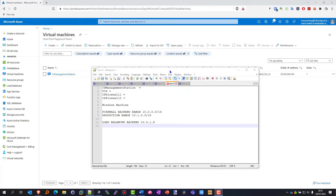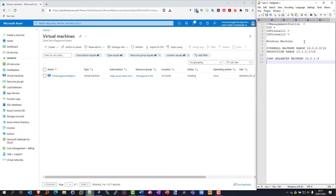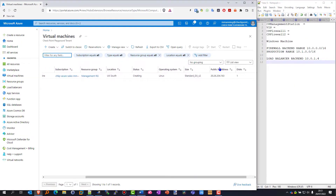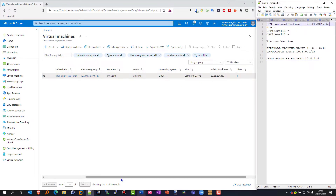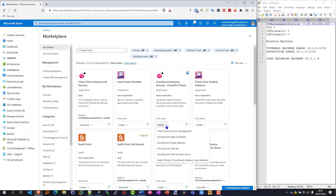I have my cheat sheet available so I'm going to fire that up, grab the IP address that's been deployed and allocated to this machine, and store that into my cheat sheet for later. Back to the Marketplace - I'm going to create a high availability firewall cluster.